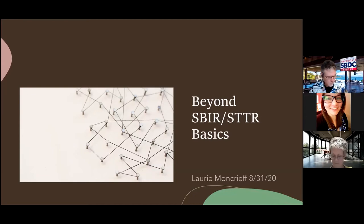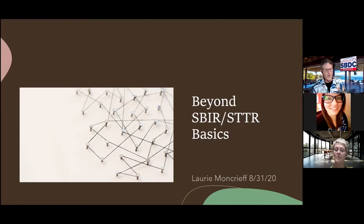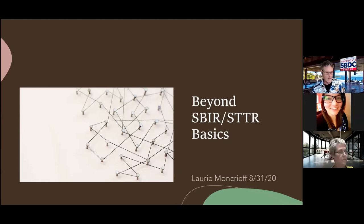I'd like to welcome everyone that's here. If you're not here, hurry up and get here because we're starting. We have Laurie Moncrief with us today. She's going to be bringing you Beyond SBIR STTR Basics.